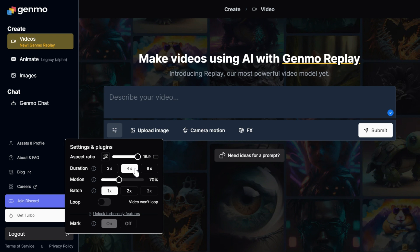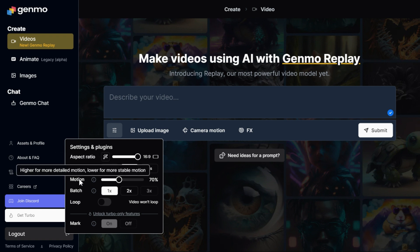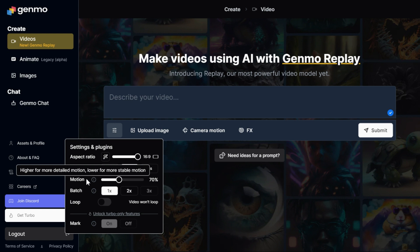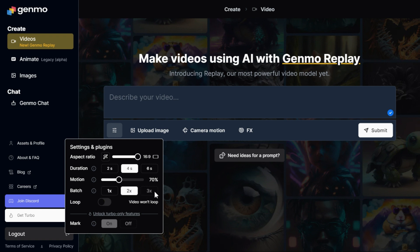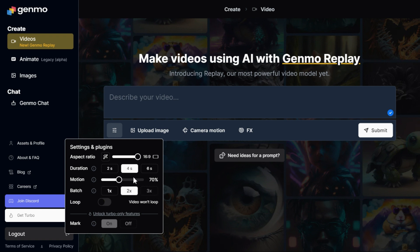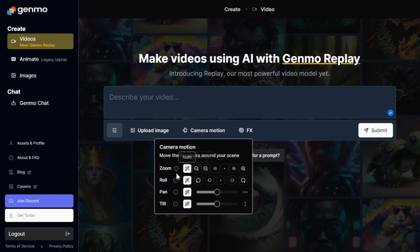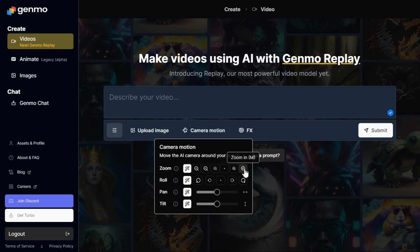The Motion parameter is crucial for video animation. Higher values result in more detailed motion, while lower values provide more stable motion. In the Batch section, you can determine the number of generations and submit multiple generations at once at a relaxed priority. The next section is Camera Motion, where you can control your camera with adjustments like zoom in, zoom out, roll, pan, and tilt.